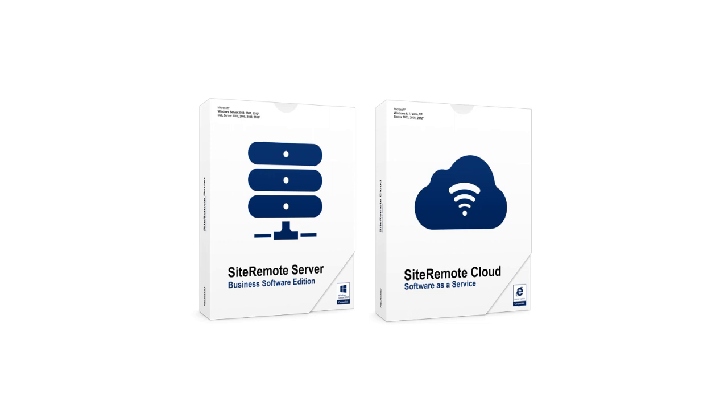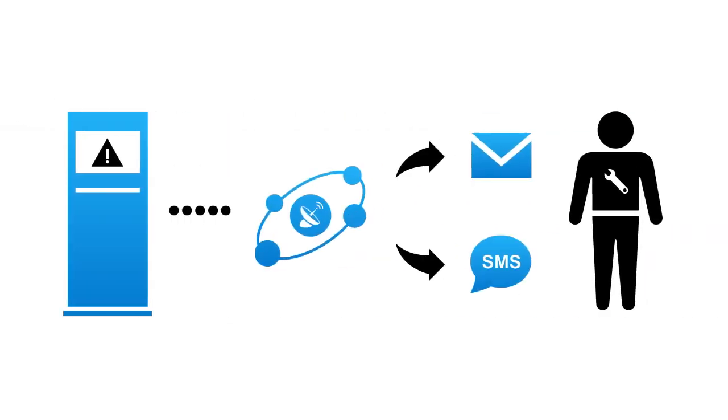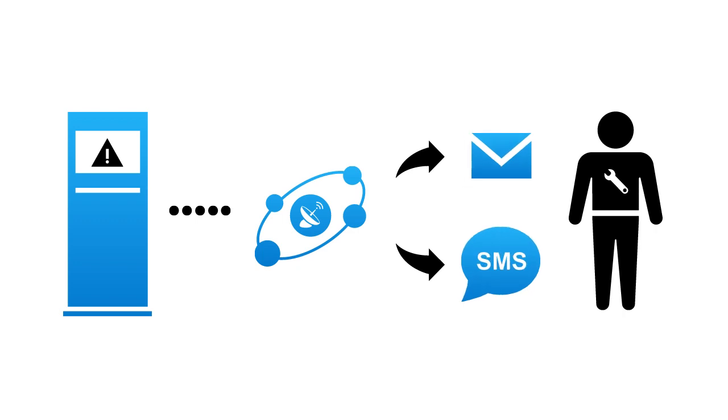Site Remote is the most comprehensive solution for remote maintenance and management of kiosks and digital signage displays. Site Remote will automatically let you know about hardware and software problems via email or SMS. So you can not only reduce downtime, but also maintenance costs.